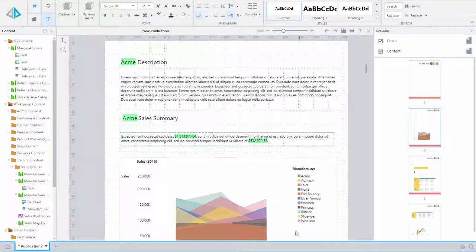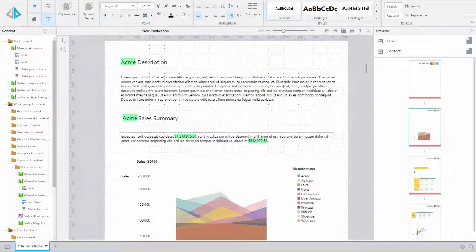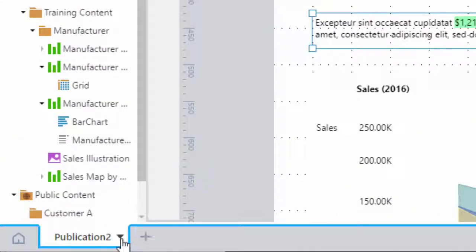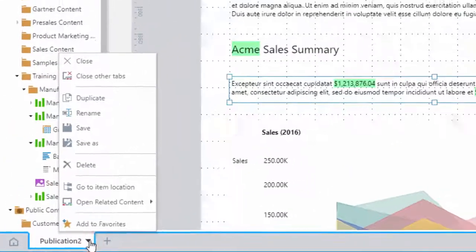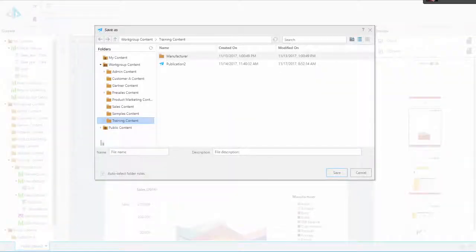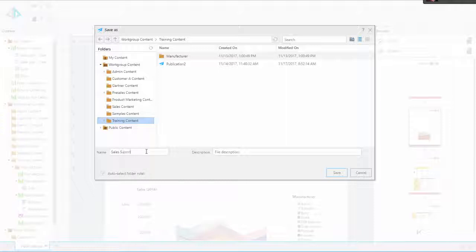When we are satisfied with our results, we will save to the content management system. Click on the Publication tab, choose Save, select the desired storage location, key in a title, and click Save. Now we are ready to schedule the publication.